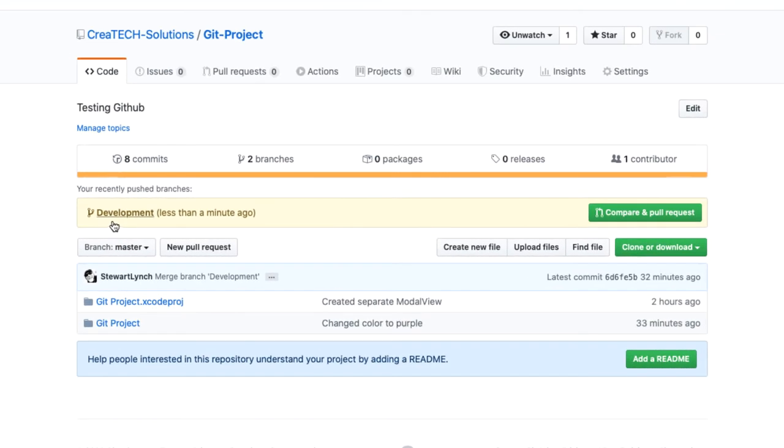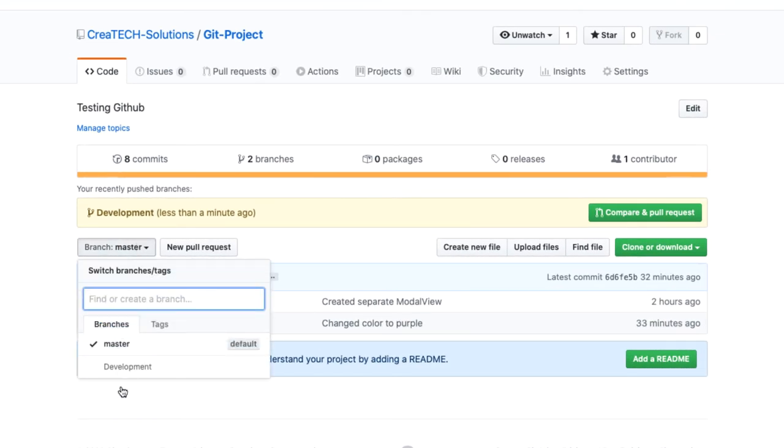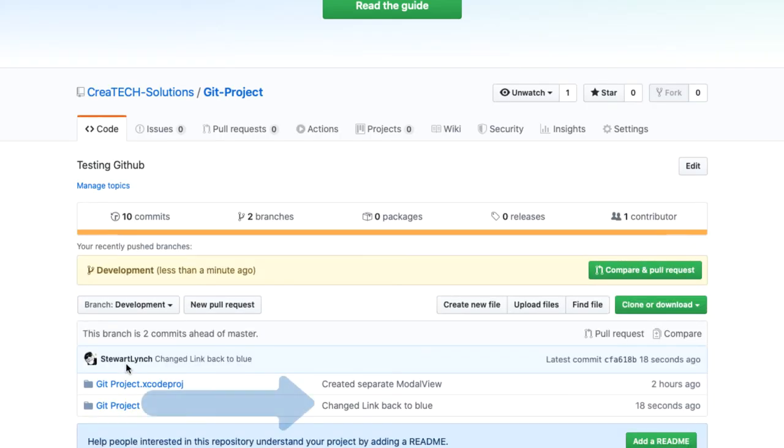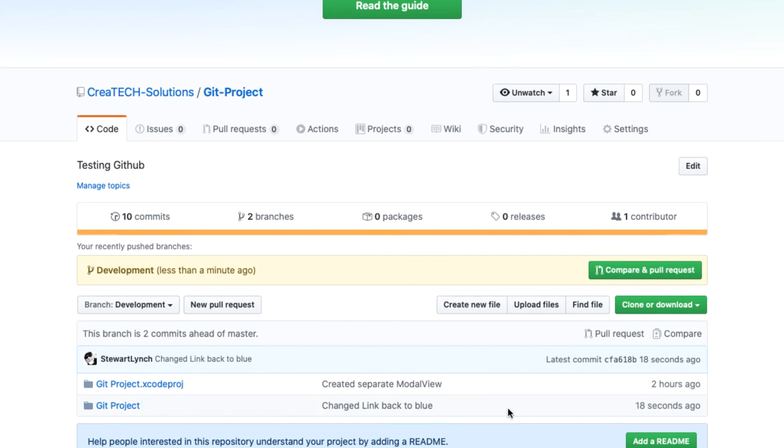Back on GitHub, I can now switch to the development branch and see that my latest commit is indeed there with the comment that I just used. I have a number of options for downloading this project if I'm on another computer, or for some reason I have deleted it from my computer.